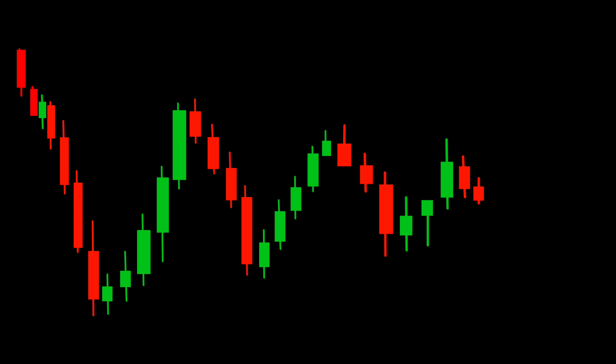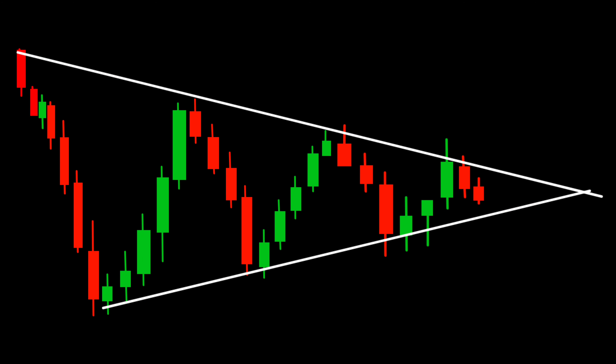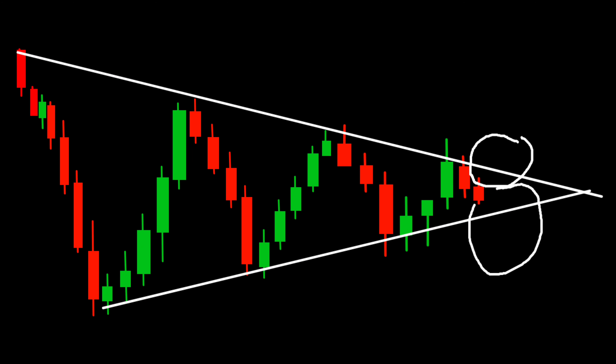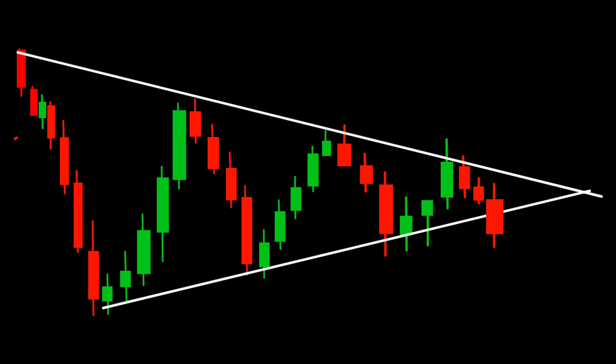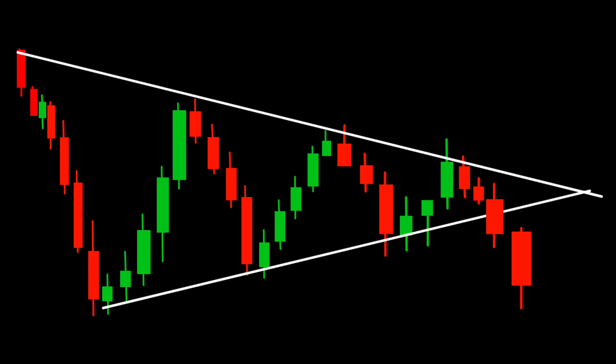Now let's talk strategy. One effective approach is to use the Exponential Moving Average (EMA) on the 1-hour time frame, with a period of your choice such as 20, to capture the short-term trend. The strategy involves waiting for a breakout above or below the upper or lower trend line of the triangle. Once the breakout occurs, it's crucial to confirm it with the EMA crossing in the same direction. This convergence acts as an additional confirmation and can increase the reliability of your trade.